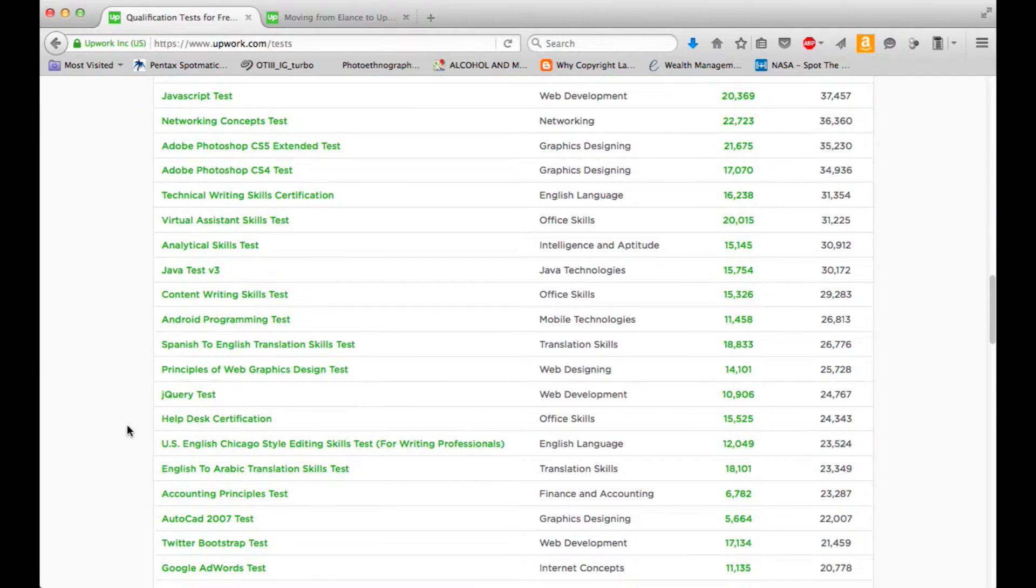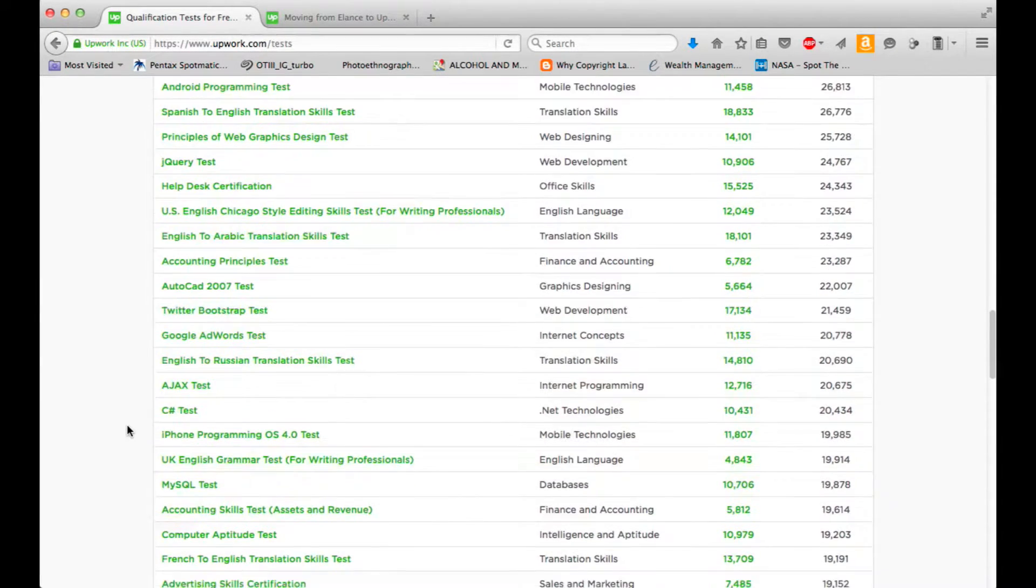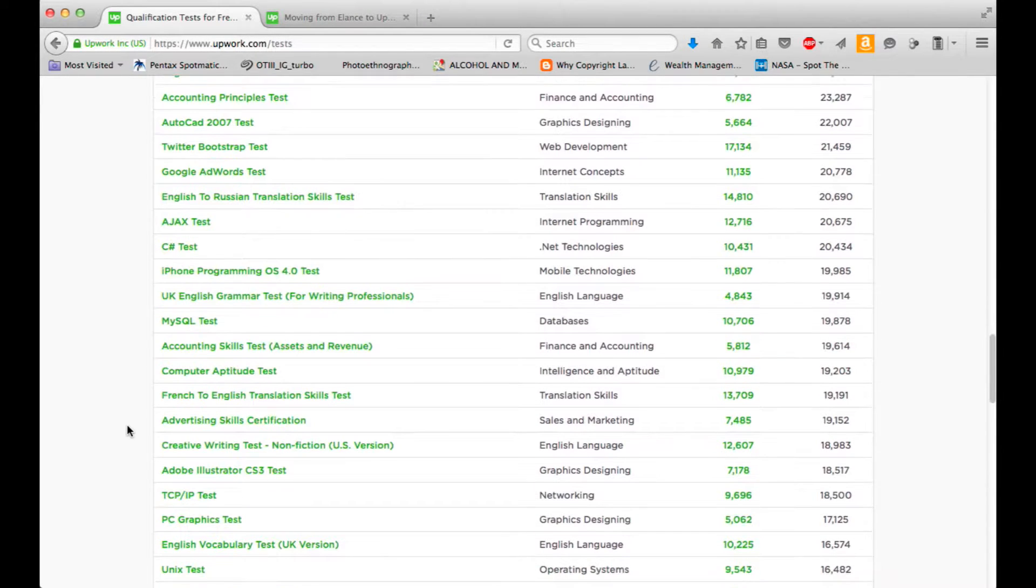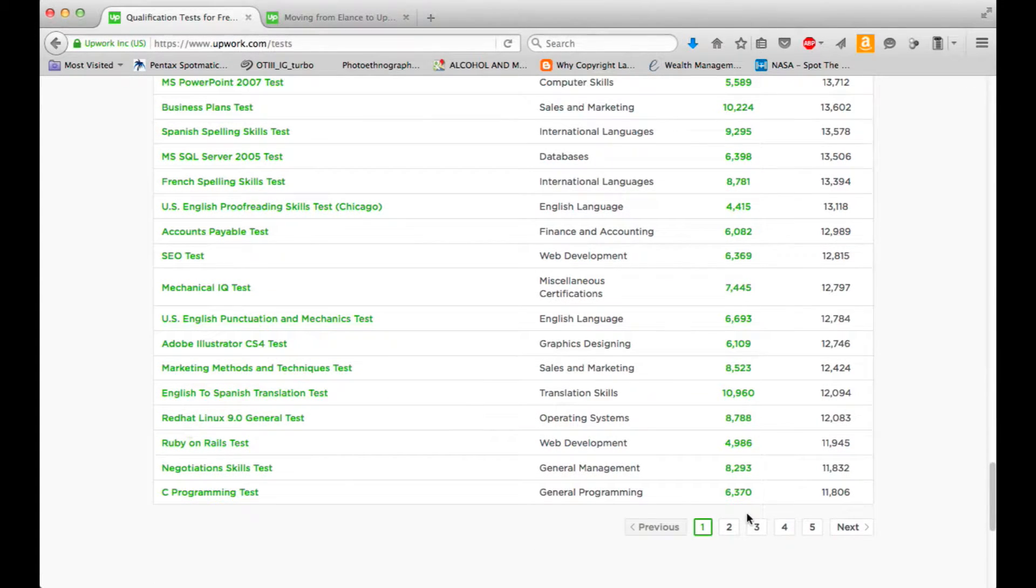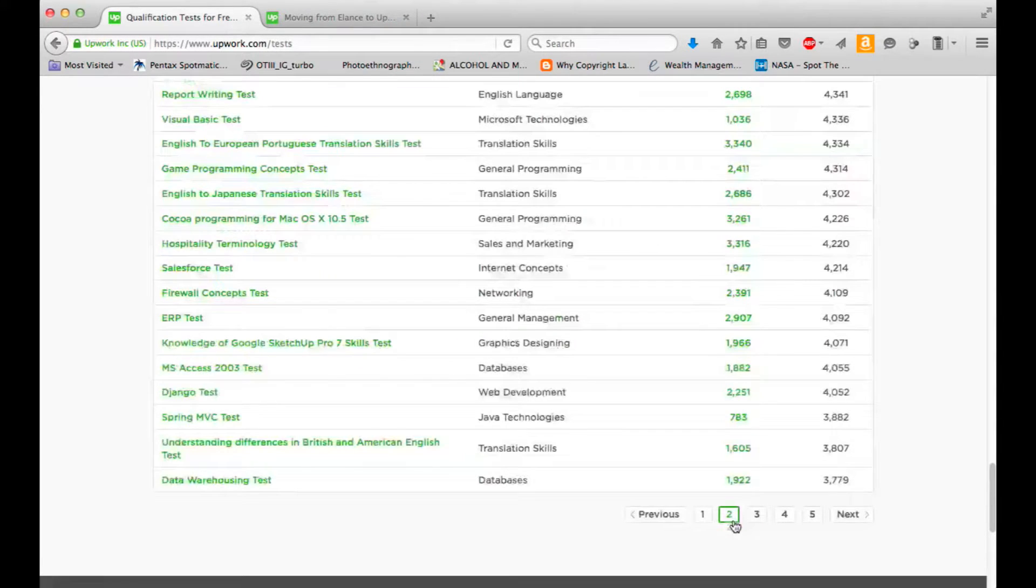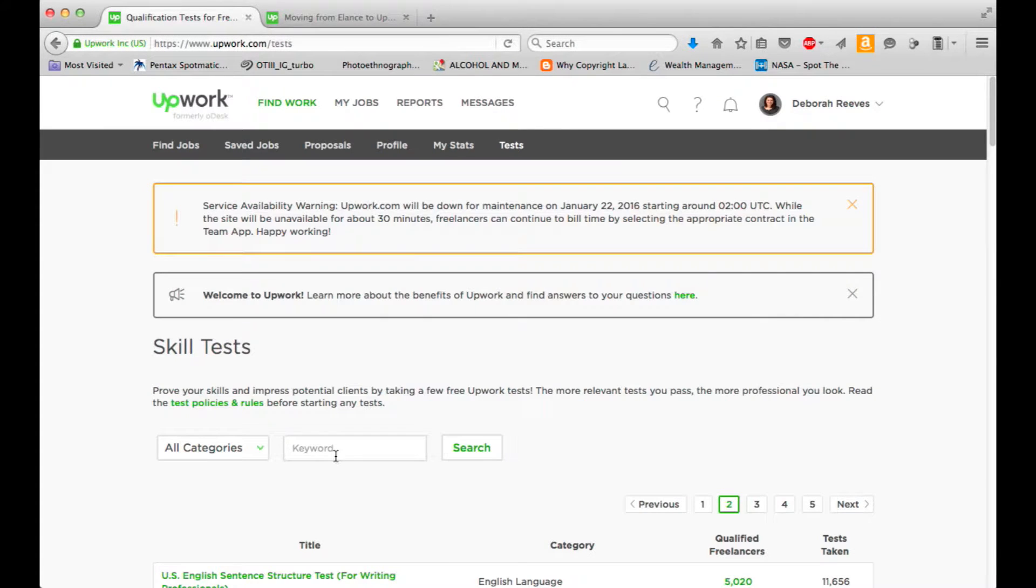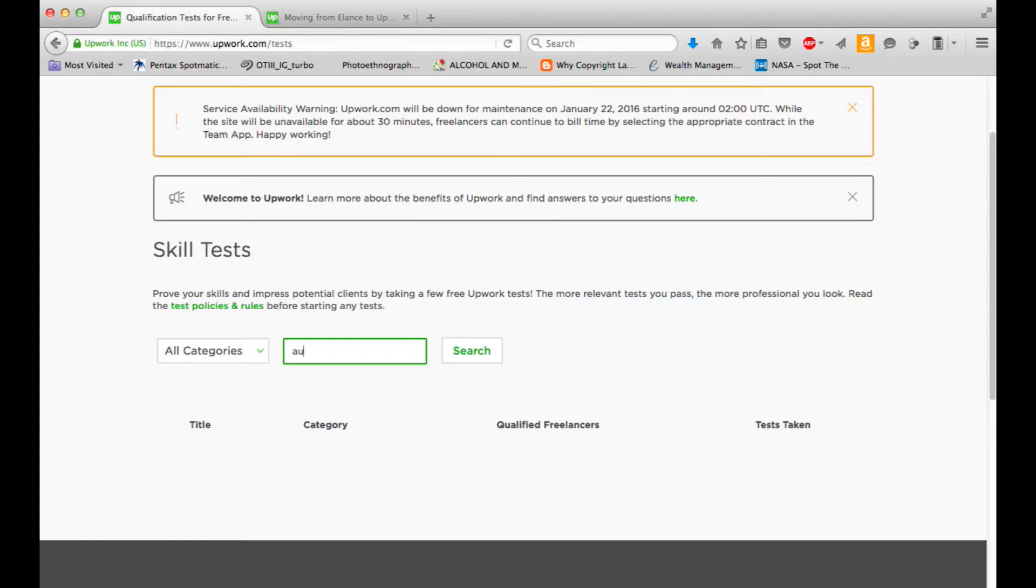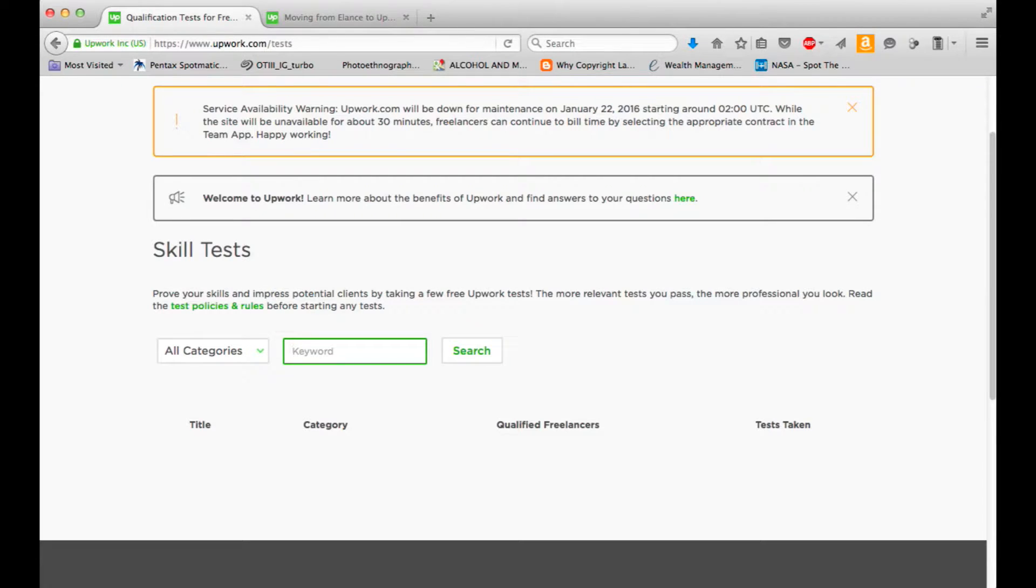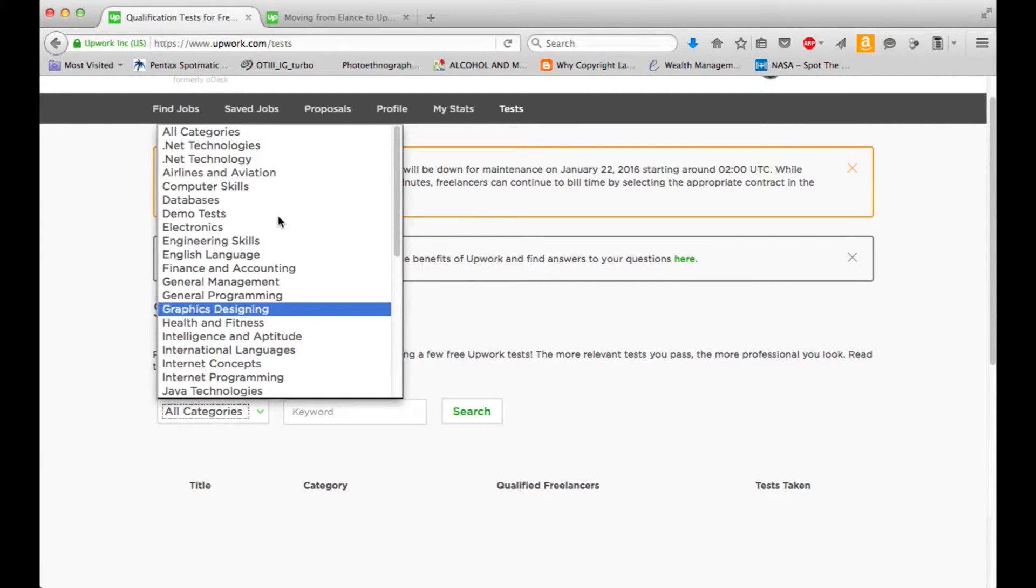So I'm looking to see if there's any other voiceover-related ones. I definitely want to take the English-language ones. Spanish, web graphics, accounting, Twitter, Google, iPhone, accounting, advertising. Jeez Louise. And there's like five pages of this. Yikes. I'm going to search for what I need to know.